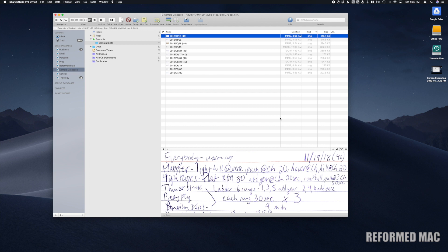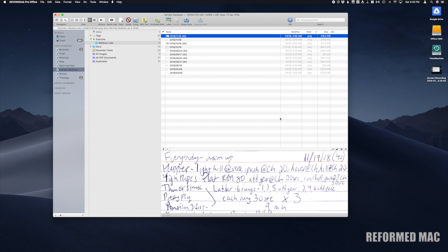Hey guys, Lincoln with the Reformed Mac here. In today's video, we are going to cover how to convert documents and images into PDFs so that we can then OCR them and search them with DevonThink. This is a pretty easy task, but it's not as straightforward as you might think, so we will go through the steps here and show you how it's done.